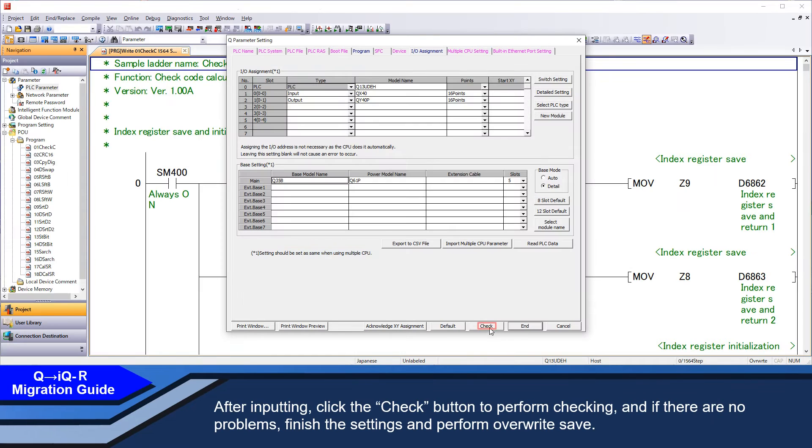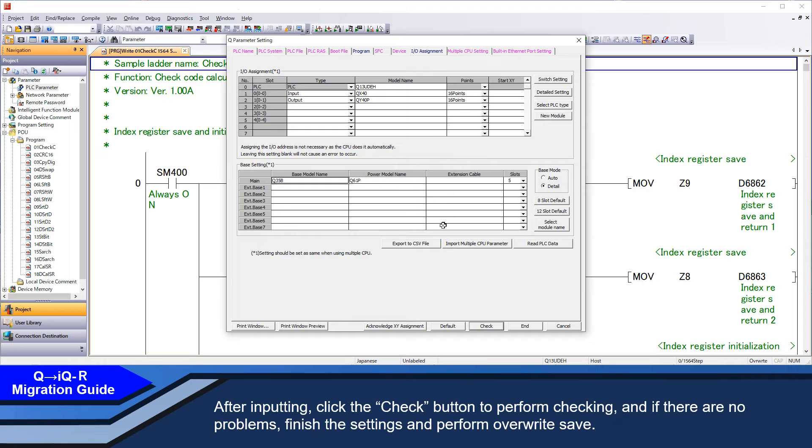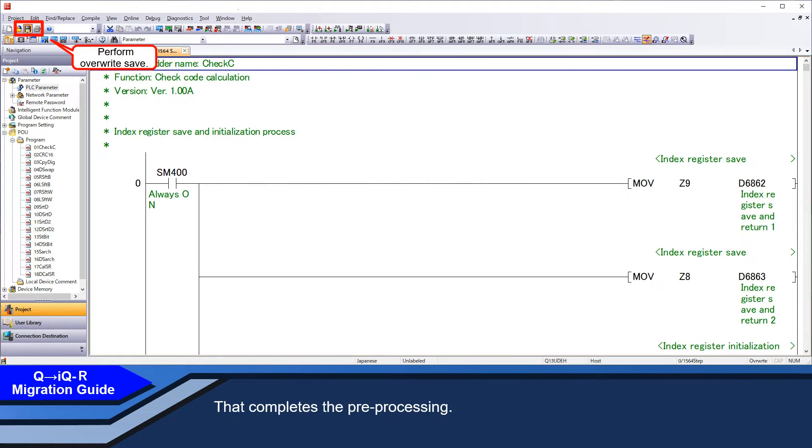After inputting, click the check button to perform checking. And if there are no problems, finish the settings and perform overwrite save. That completes the preprocessing.